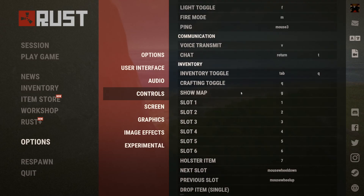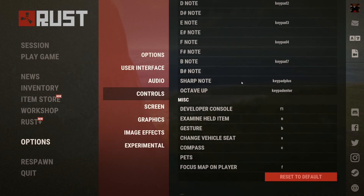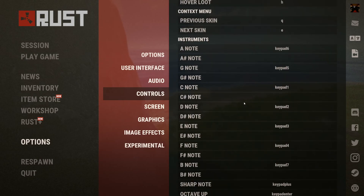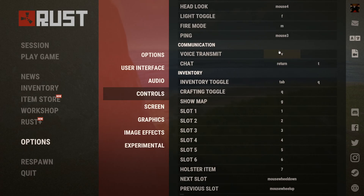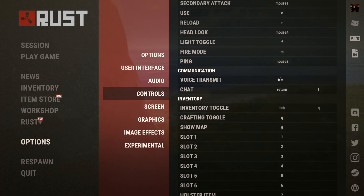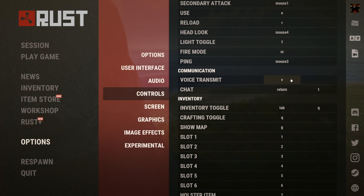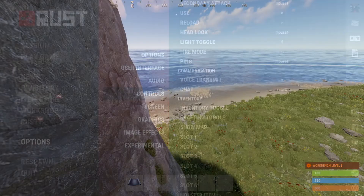You'll see your binds and you'll go down. Oh wait, I think I missed it actually. Where is it? Okay, boom — Voice Transmit. Look for whatever button your voice transmit is. I believe it always starts as V. I don't think I've ever changed it, maybe I have. But this is where you change it to whatever button you want it to be.